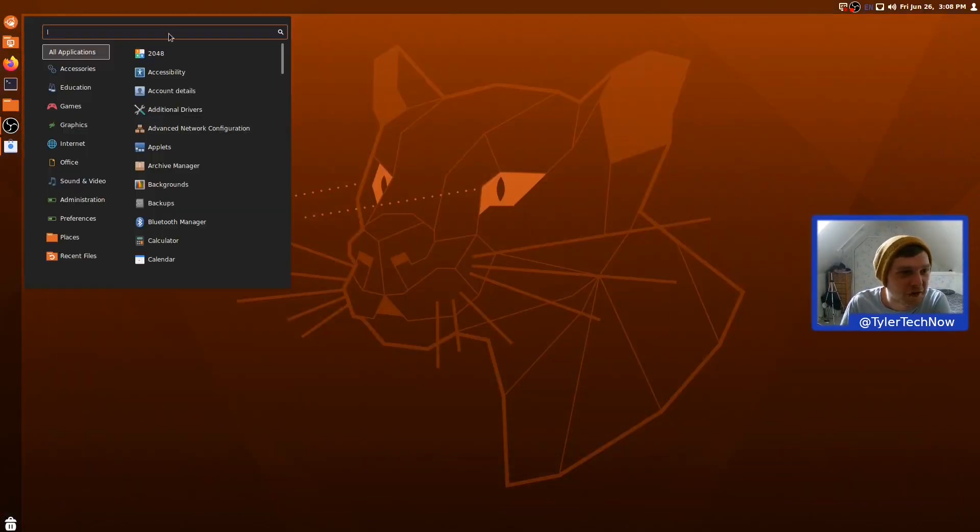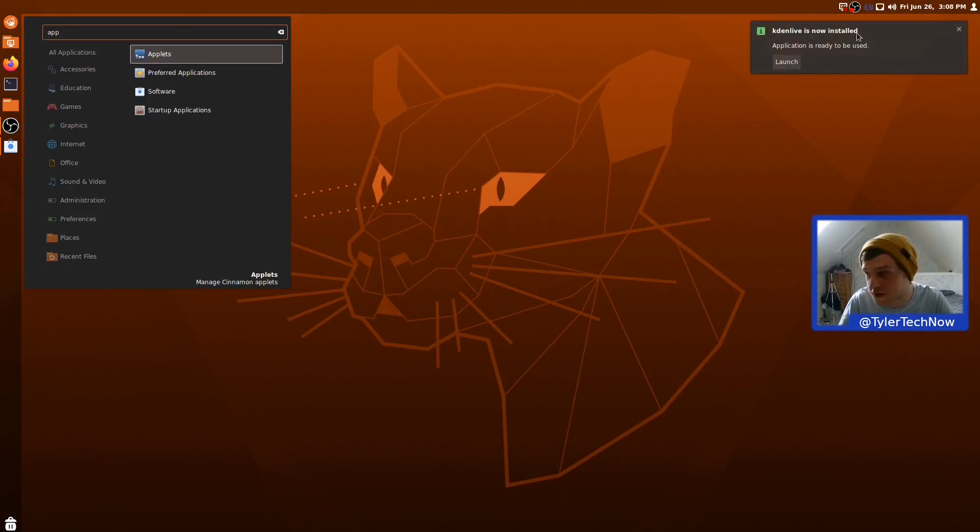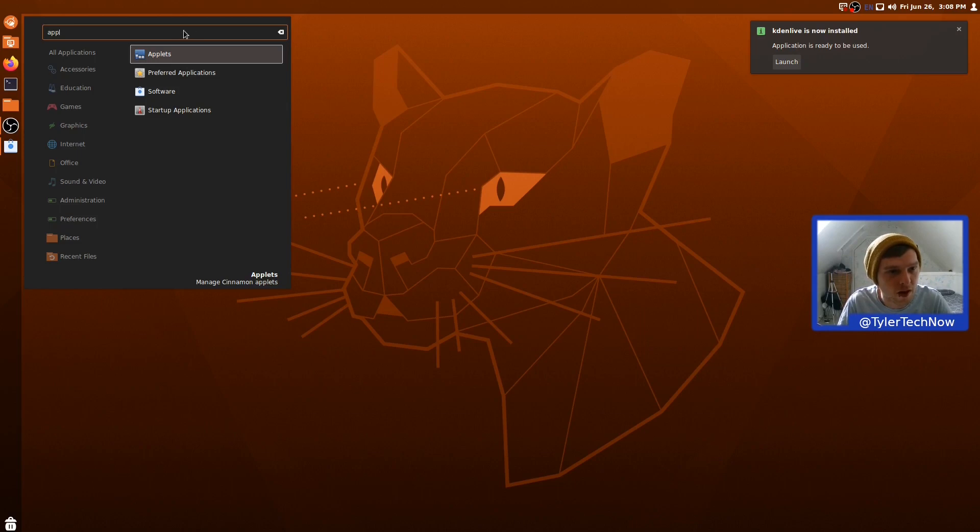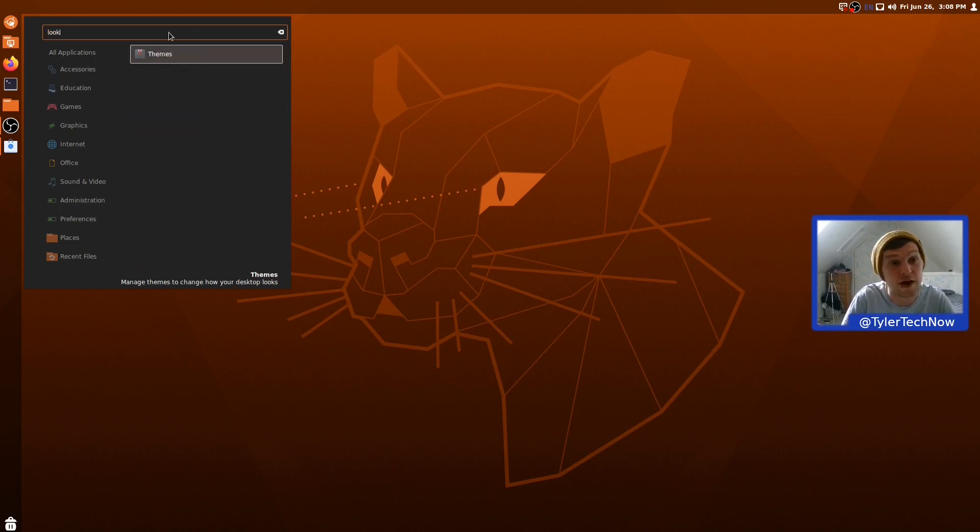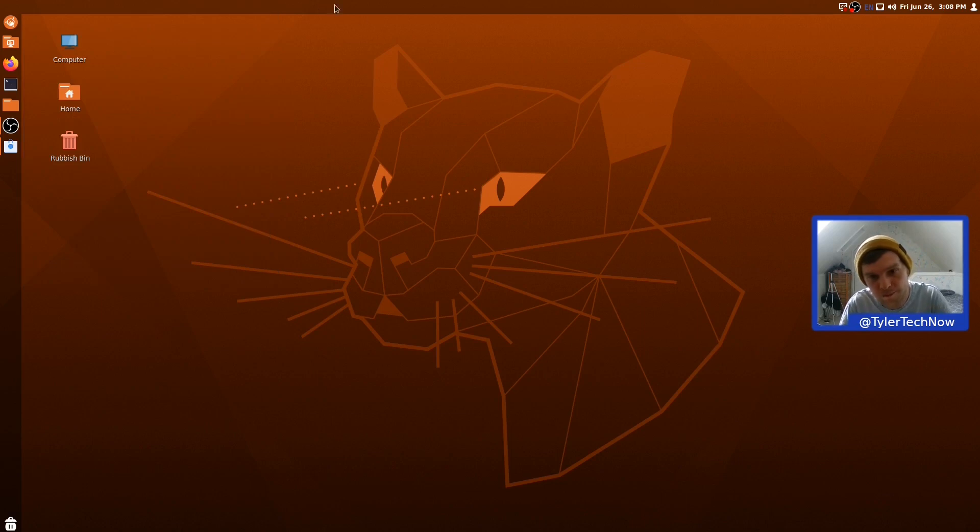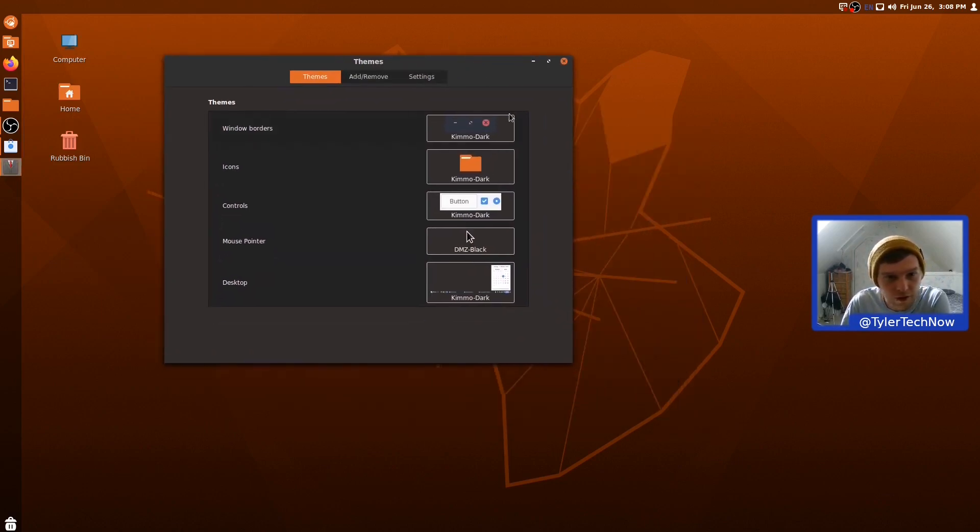OK. So, the last thing I really want to take a look at is the appearance. So, if we go into, what does it call it? OK. Kdenlive just installed. You're getting that notification at the top right. Cinnamon, cinnamon, cinnamon. Look and feel. Themes. There we go. And here we go. So, let's have a look.